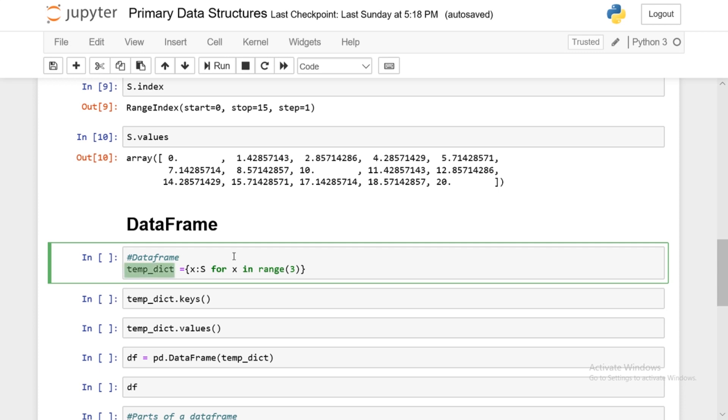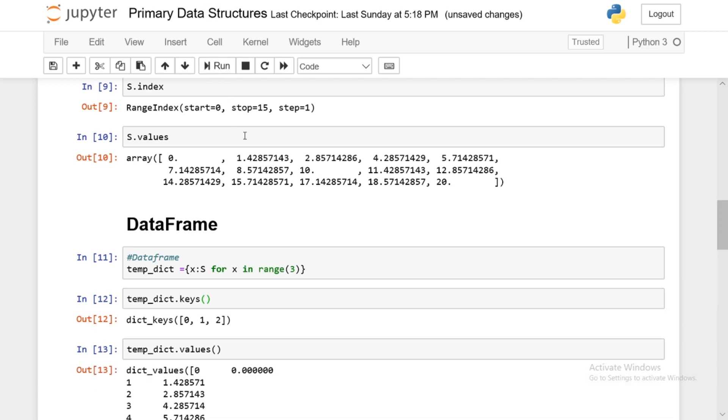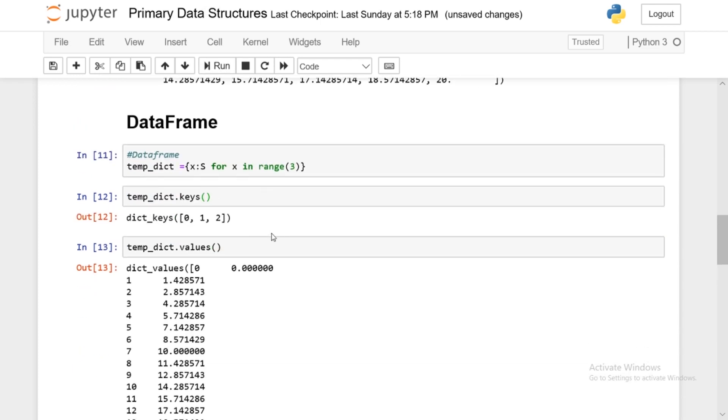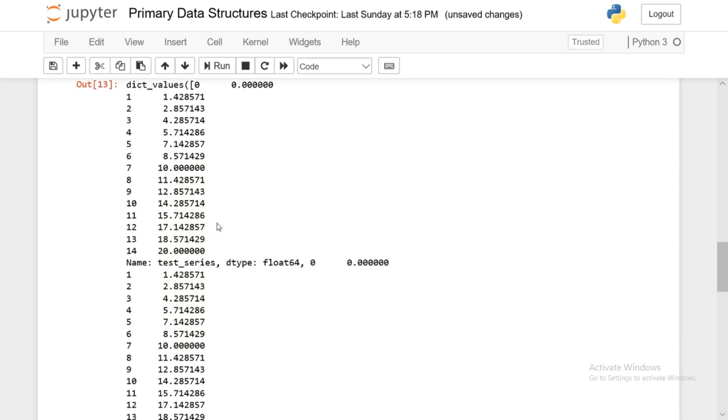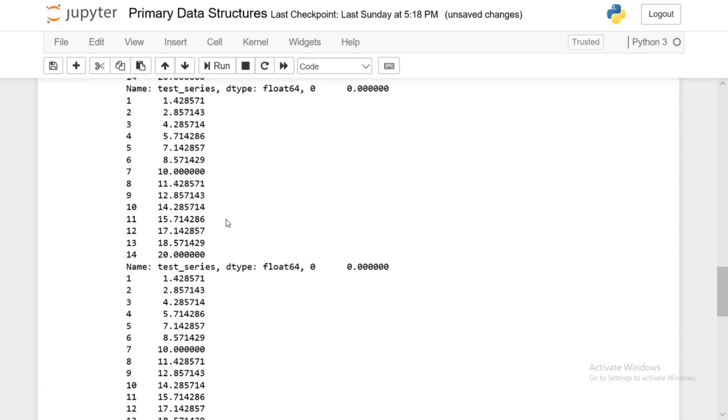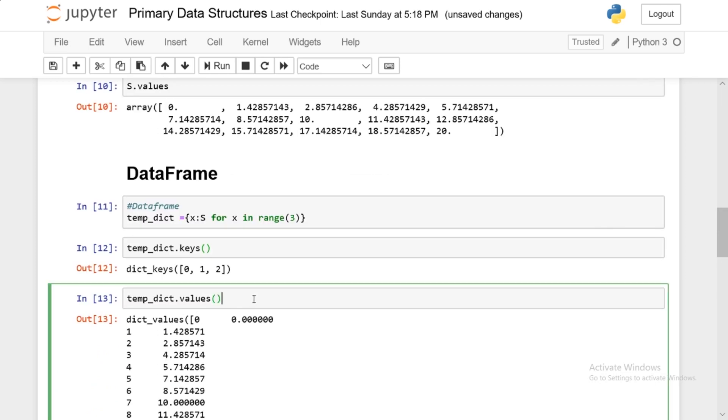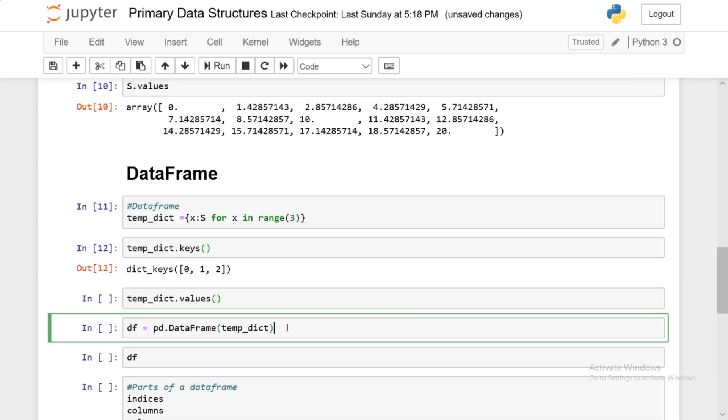So if you look at tempdick, basically what it's doing is it's creating keys from 0 to 3. And the values are represented by the series that we just created. And if I run this, we now have a tempdick consisting of keys and values. So the keys are 0, 1, 2, and the values are the series. So basically, I'm just making multiple copies of the series that I just created a few seconds ago. So this is the first one, second one, and third one.